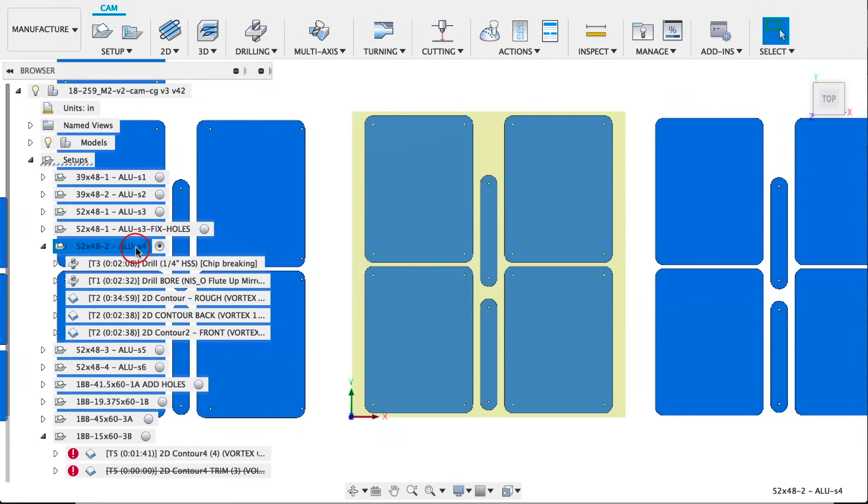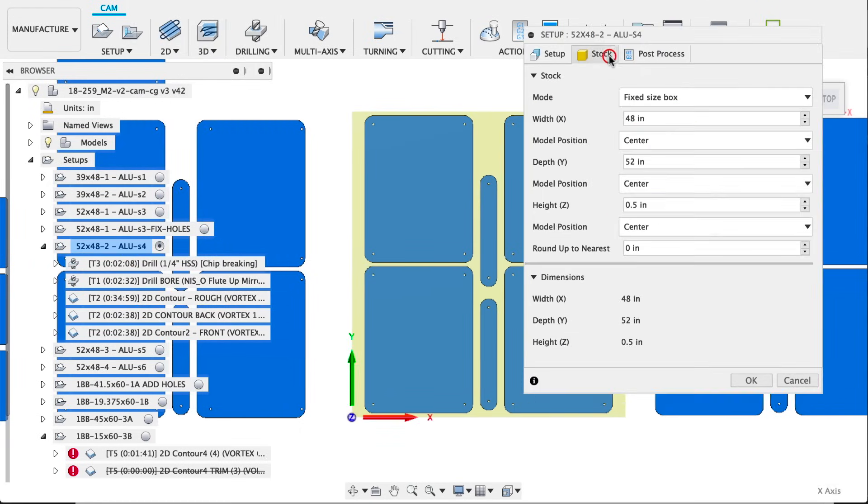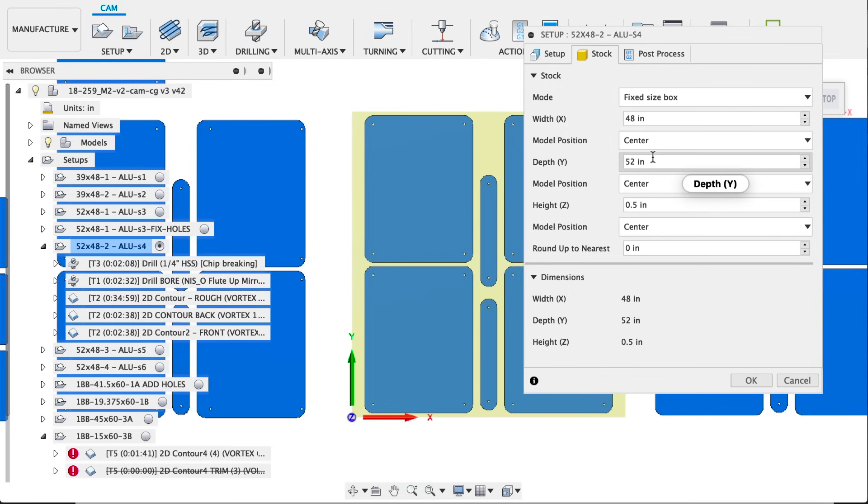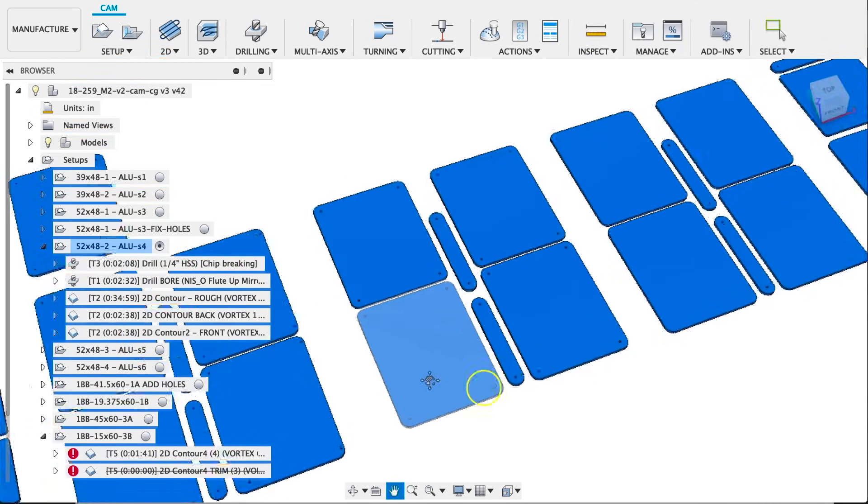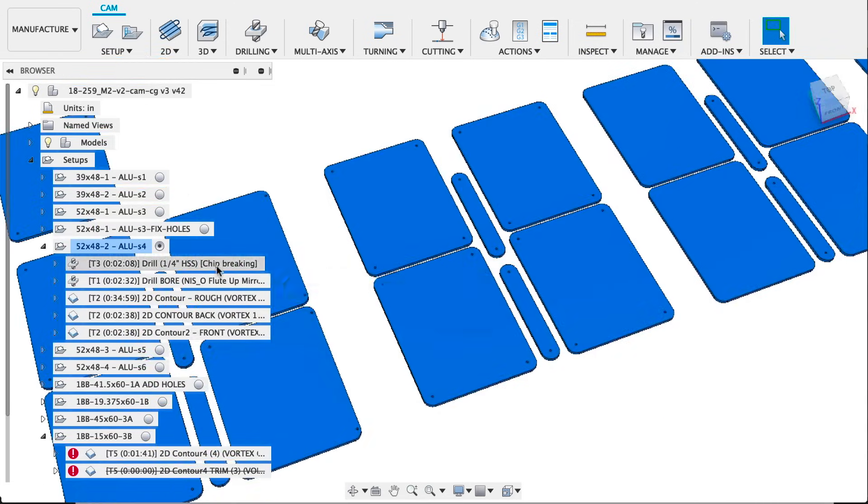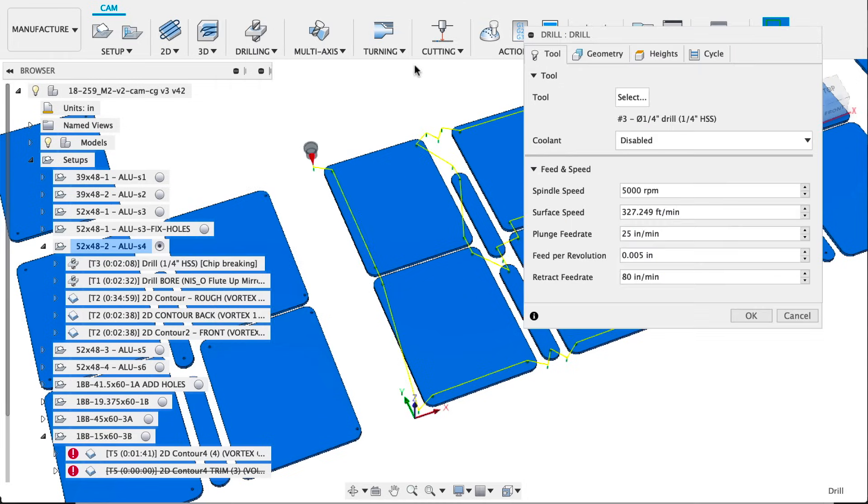Let's jump into CAM and Fusion 360. We'll go through the setup of a couple sheets and then go cut some parts. If the layout looks generously spaced, it is. We probably would have spaced them tighter but the client actually nested these parts and ordered the material.